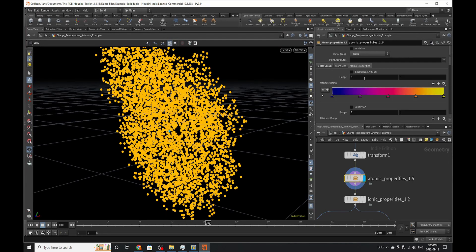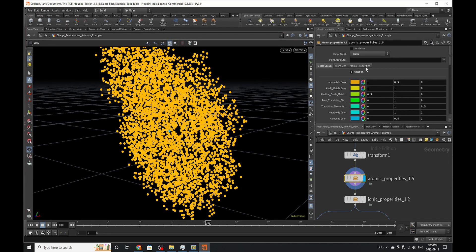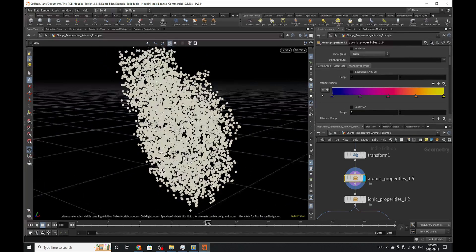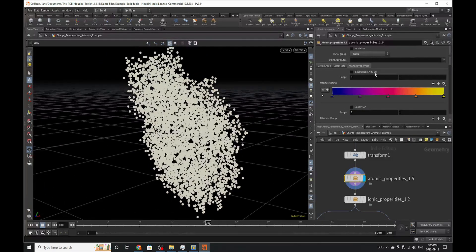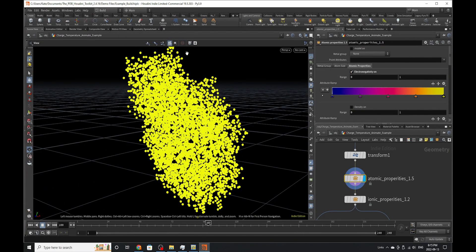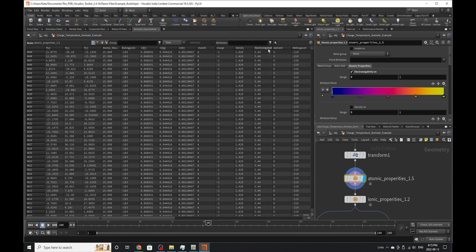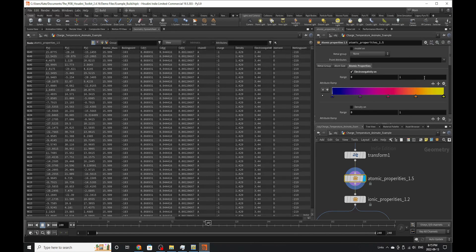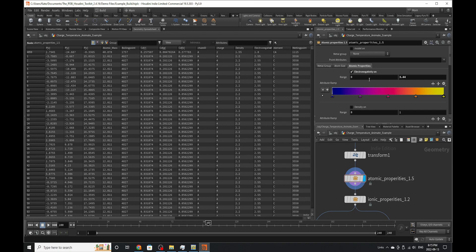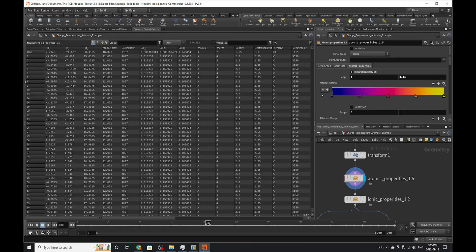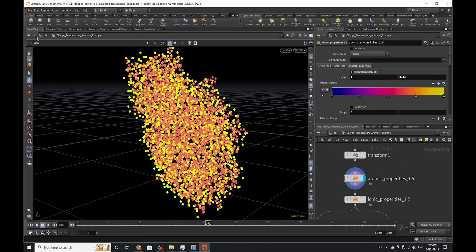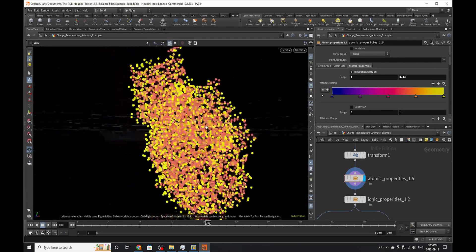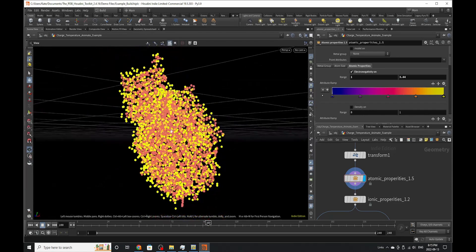If we go to atomic properties, this is also where you can start to visualize other parts of the periodic table, such as electronegativity. So if we go to geometry spreadsheet and we go to electronegativity, we can see the highest value is 3.44. The lowest value is 1. So if you go to scene view, this is what it now looks like on a more accurate scale.